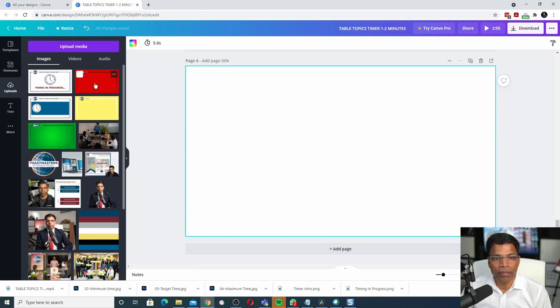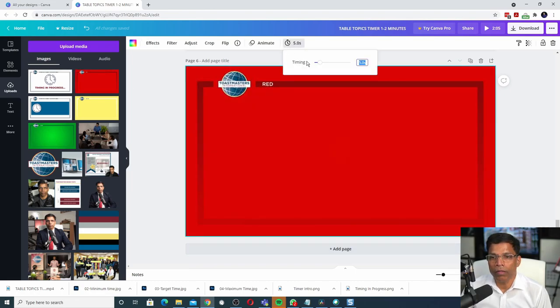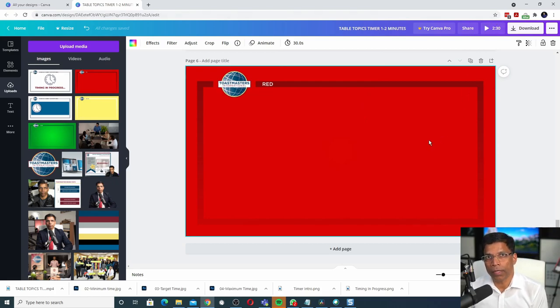Add page. Bring in the red image. Clock all the way to 30 seconds. Our total video length now is 2 minutes 30 seconds.